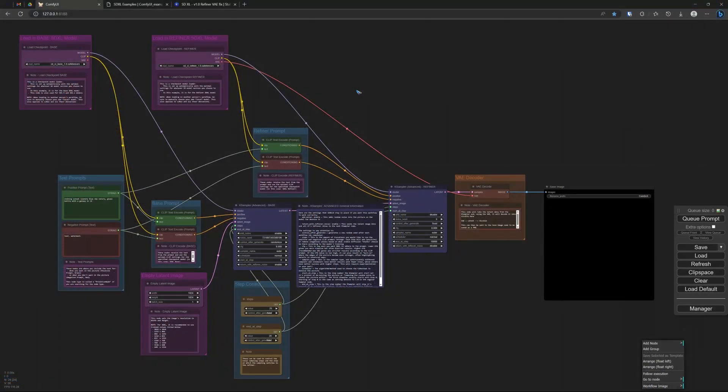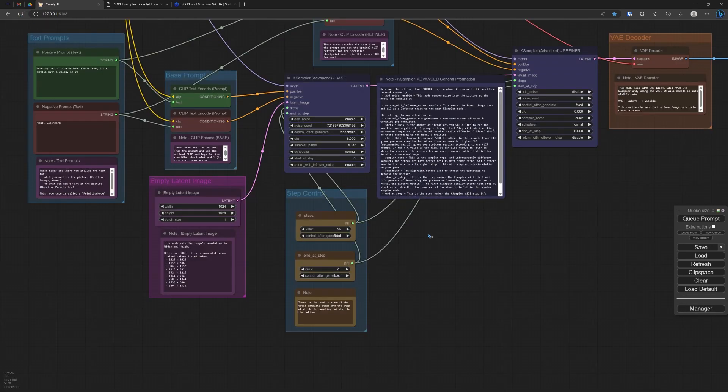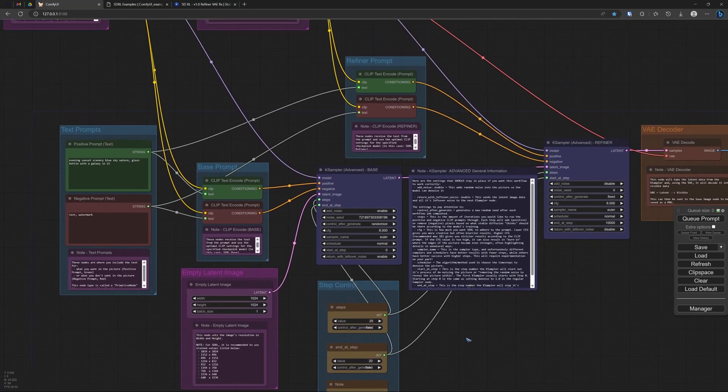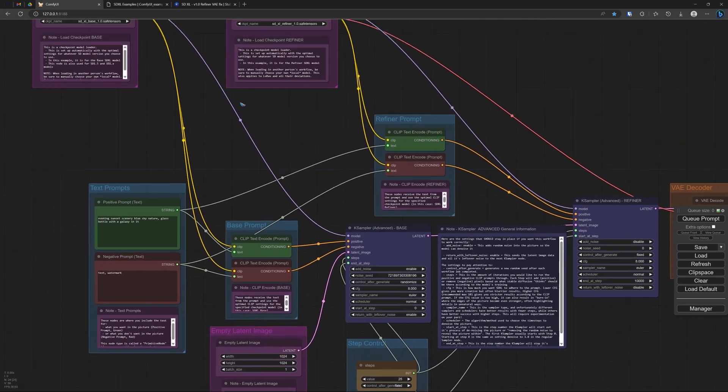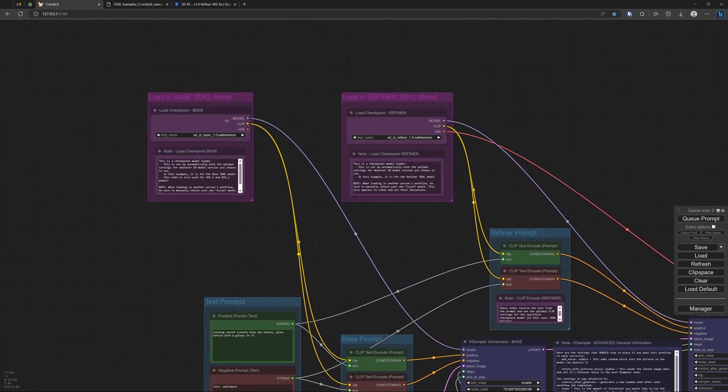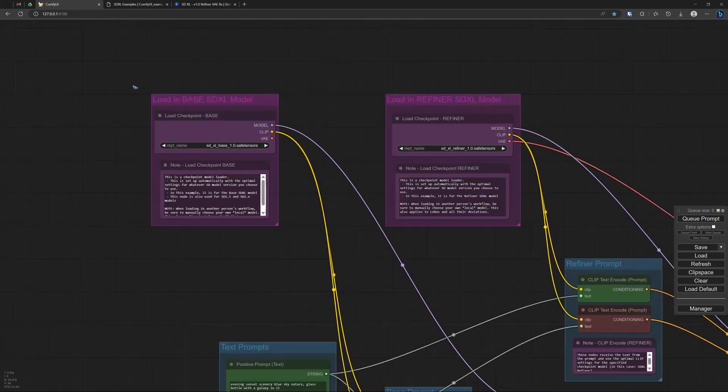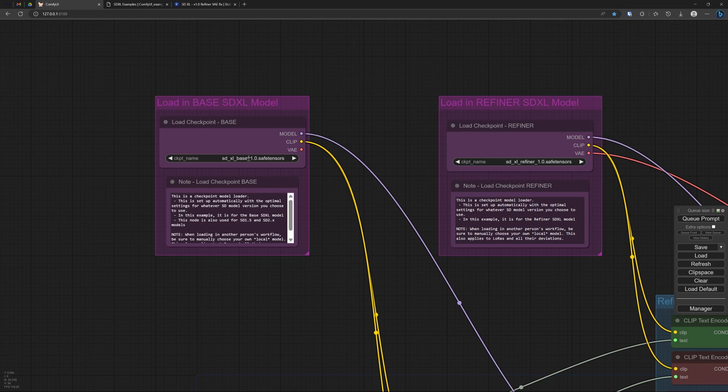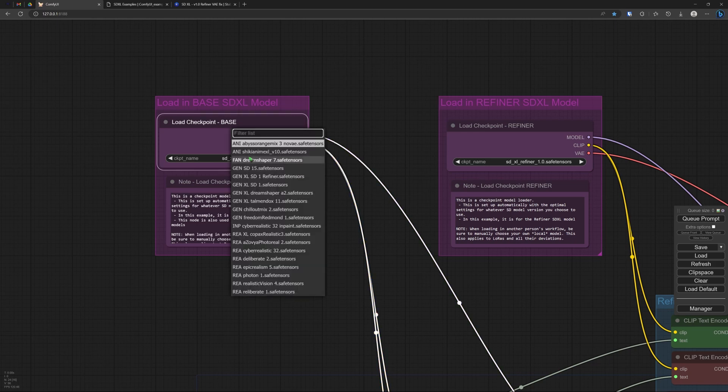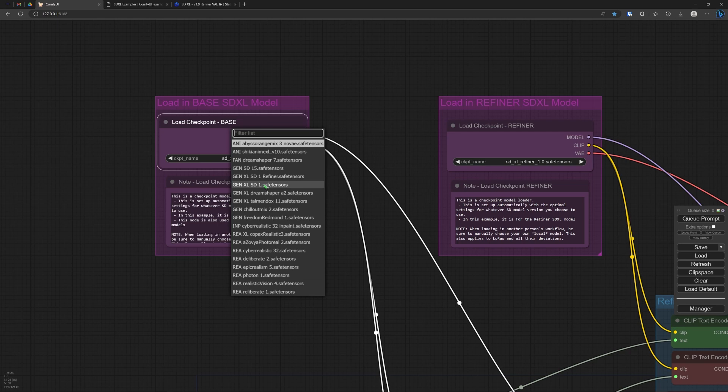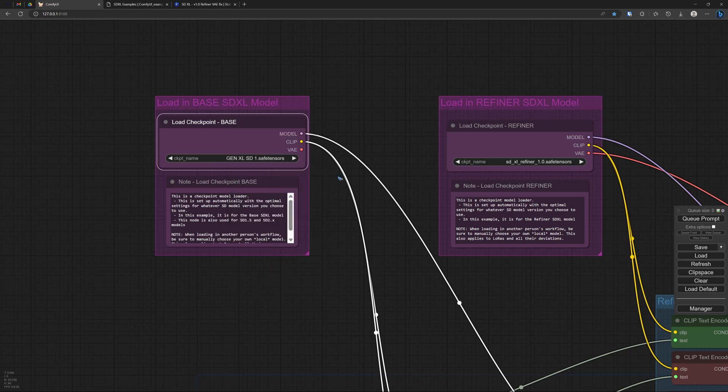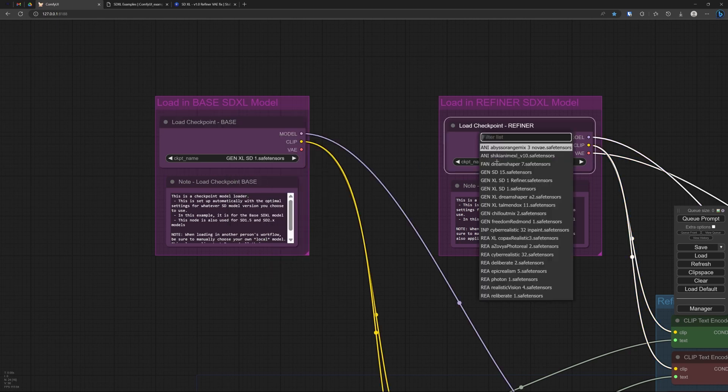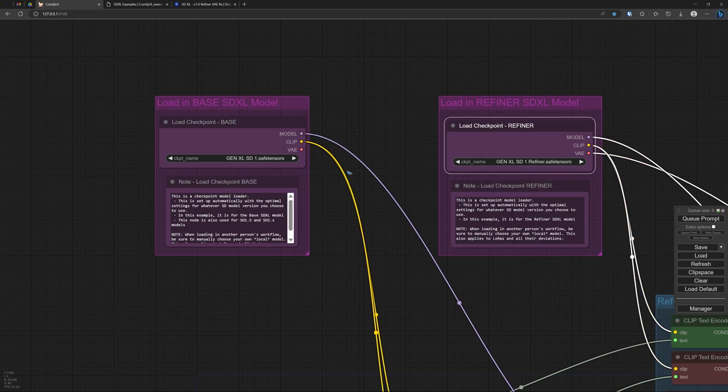Once the models are in the checkpoints folder, then please refresh your screen. Then ComfyUI will find them. And the first thing that we have to do now is select them. In this workflow they are already selected, but because I renamed them, I have to select the correct names: the base model and the refiner model.